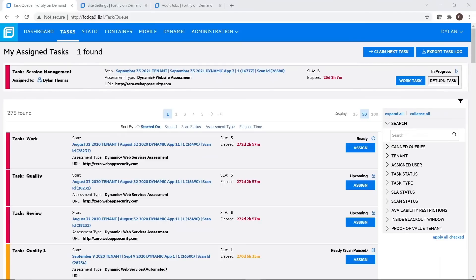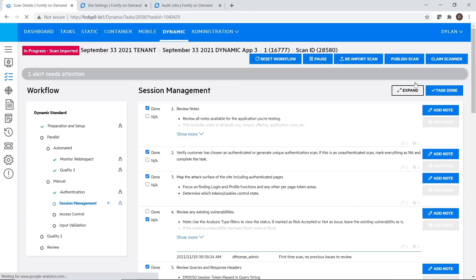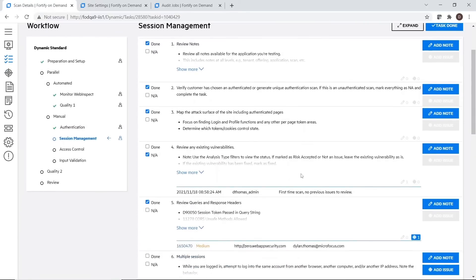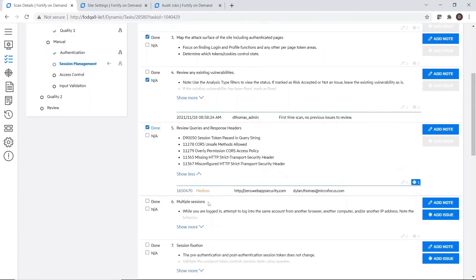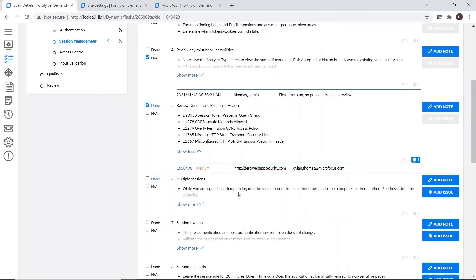Now I'd like to show you what's on the backend of that service request in FOD. This is our portal. This is what our pen testers actually see when a request comes in.